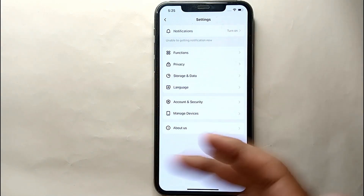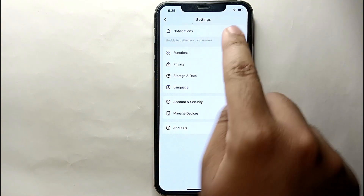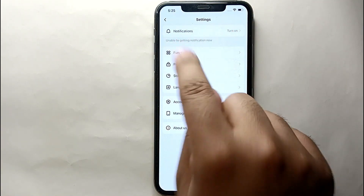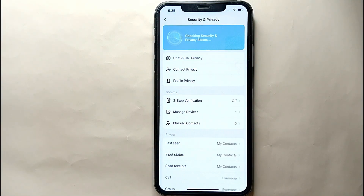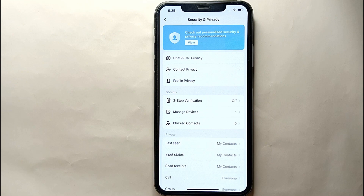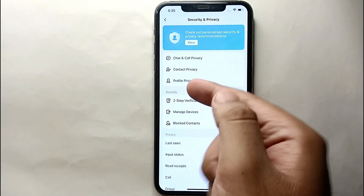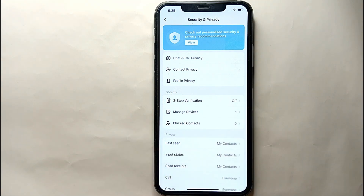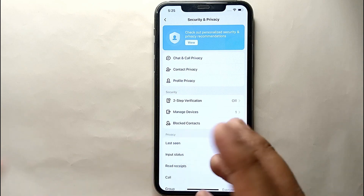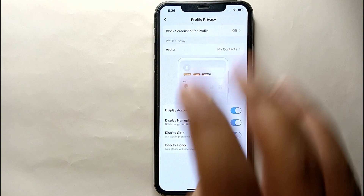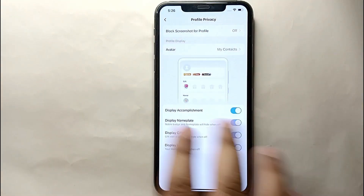Once you tap on Settings, you will get into it and there you will again see many different options. We have to click the Privacy option, and at the top you can read 'Security and Privacy' — that's where we will find our option. From all these options, simply click on Profile Privacy, which is the third option on that page. Profile picture options will naturally be in Profile Privacy, so click on it.